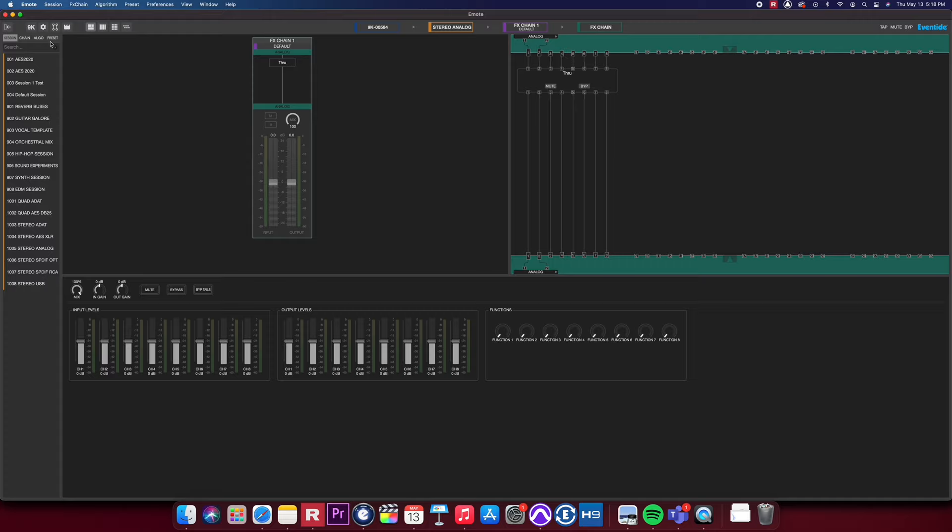Welcome to Emote 2.0. The first thing you'll see is the new combined view in Emote. The combined view is divided into four separate windows: your browser window, your effects chain window, your routing matrix, and finally, your parameters window.